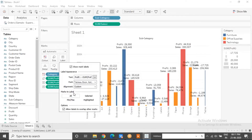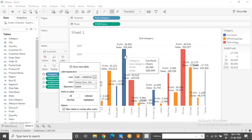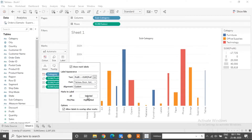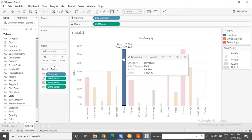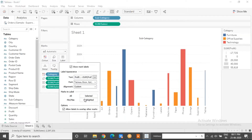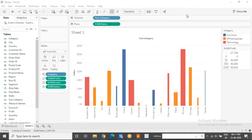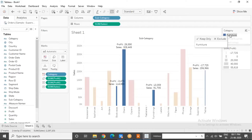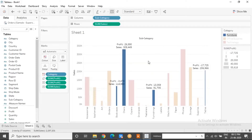Every data point in Tableau is a mark — here represented as a bar. You can choose to label all marks, or only selected marks — meaning only when you click and select a mark will its label appear. Another option is highlighted: when you highlight marks from the color legend, only those highlighted marks get labeled. The highlighting feature in Tableau has been around for a long time — relevant data is highlighted and the rest is dimmed out.